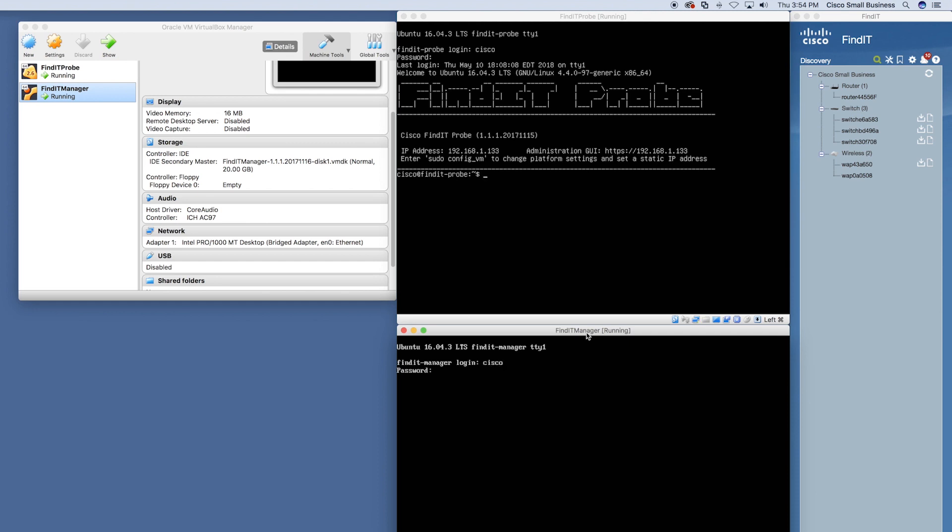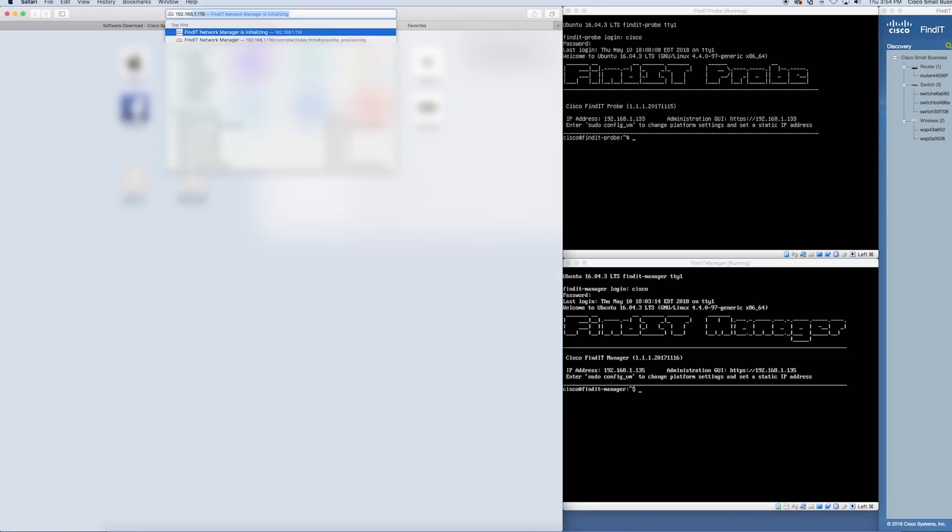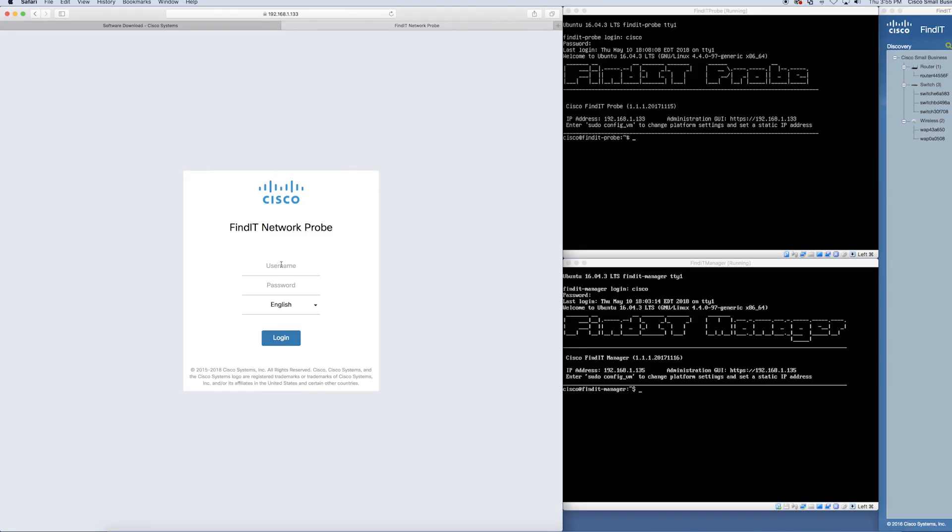After setting up both of these applications, the IP addresses of both the Findit probe and Findit manager will appear within each application. We can now open both of the interfaces for each of them in different tabs and log into both.